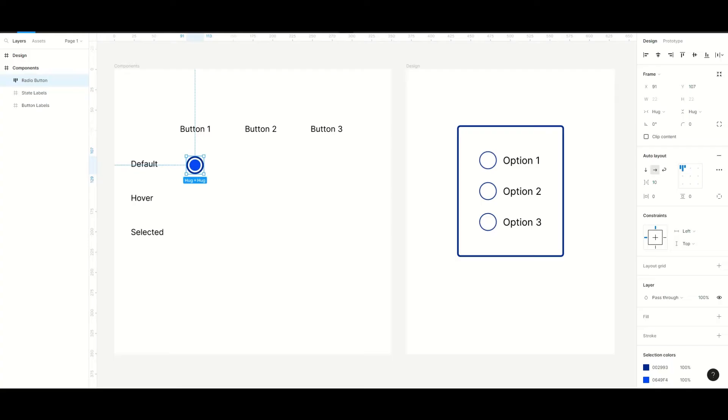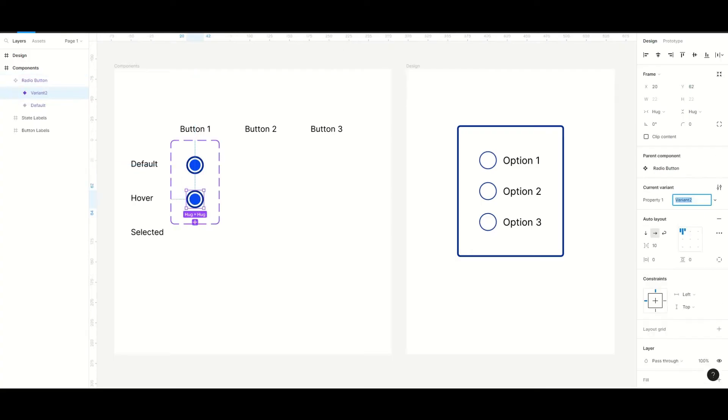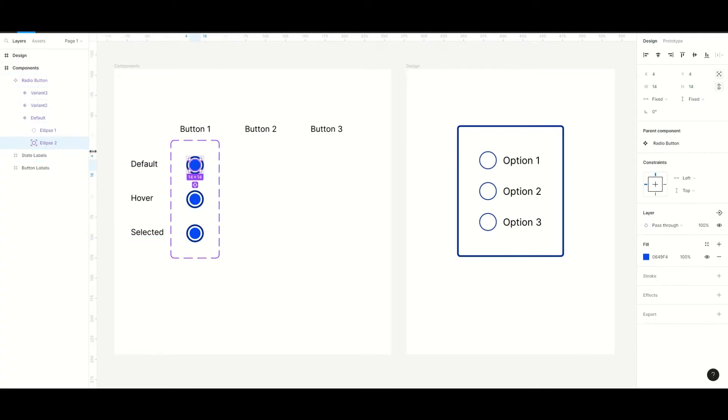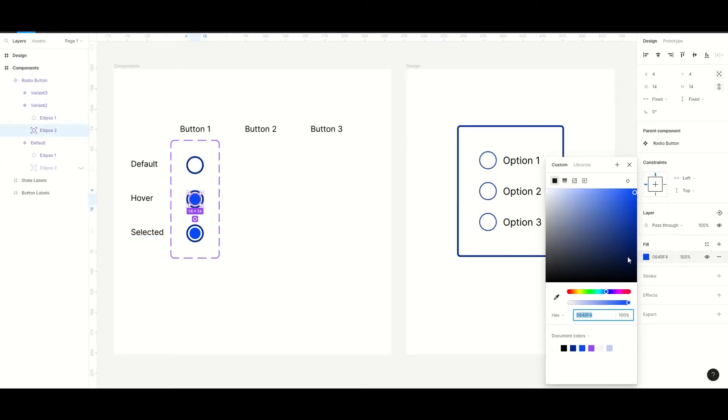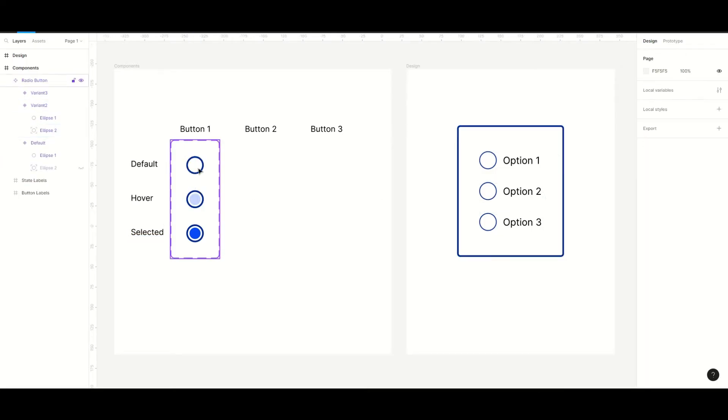First we create the component of the radio button and add two more variants. I just make some changes to the designs and then name the different states.